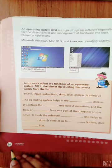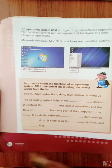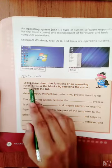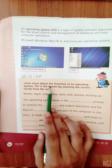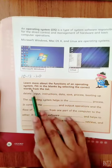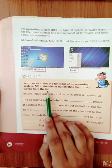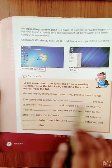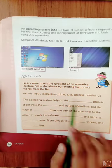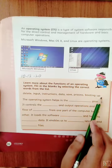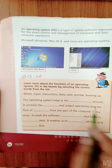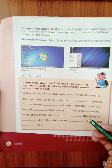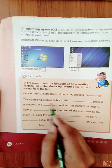Now we complete the book page exercise on page number 36. First we will write the date, and now complete the exercise. Learn more about the functions of an operating system. Fill in the blanks by selecting the correct words from the list: delete, input, instruction, data, save, process, booting up.